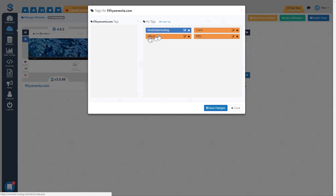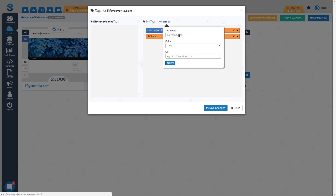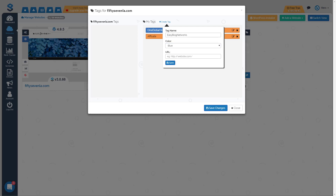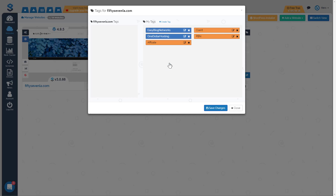There's our first blue host tag, and when you hover over it you can see it's now a clickable link — I'll show you what that does in a bit. Next I'll create another hosting tag: easy blog networks, where we host a lot of our private blog networks. Again a blue tag, and I'll supply the URL to the login for easy blog networks and save.